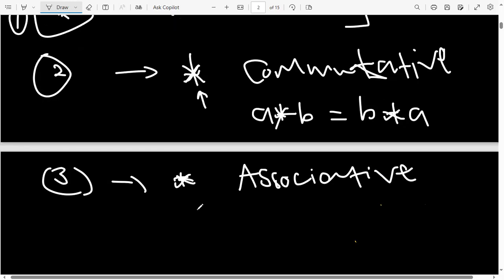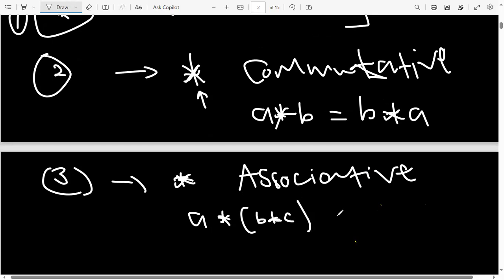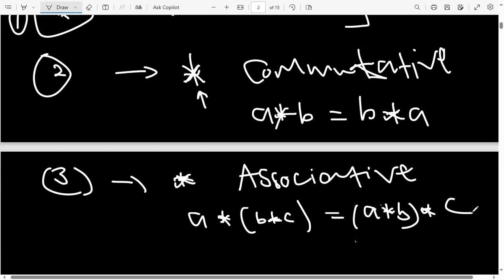The third type checks if the binary operation is associative. Associativity states that a★(b★c) should equal (a★b)★c. This rule simply states that it doesn't matter which pair you start with — if you have three or more things, the answer is going to be the same. If both sides are equal, we say the binary operation is associative.